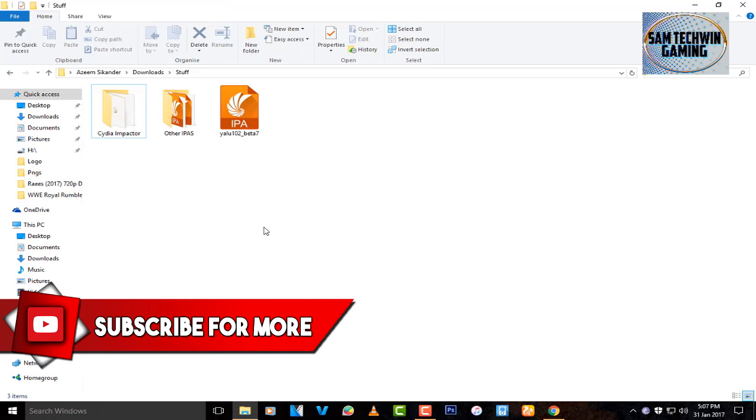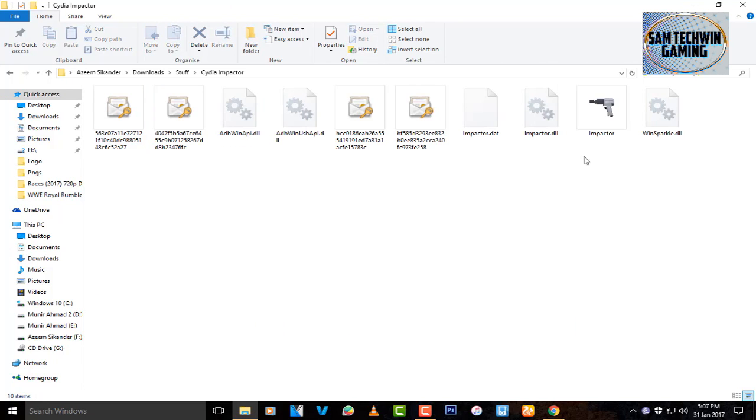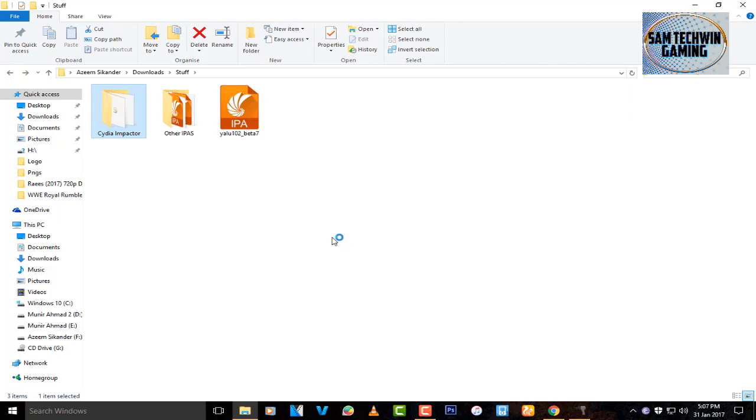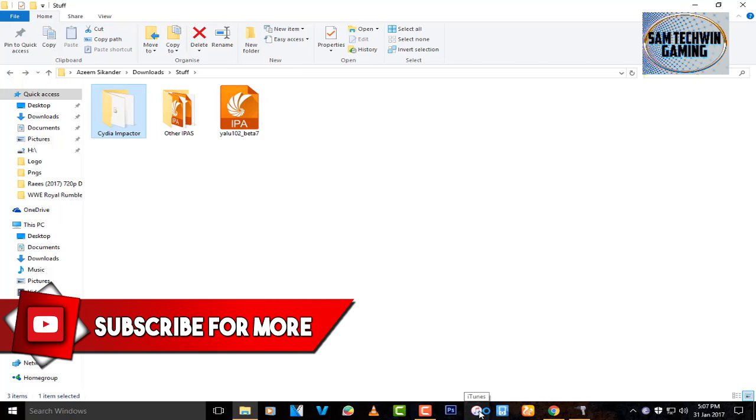I already got both of the files here: Yalu jailbreak and Cydia Impactor. Open up Cydia Impactor and launch it as an administrator. You don't need iTunes installed on your computer.